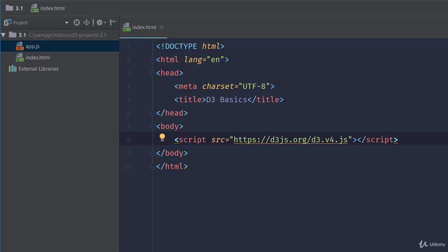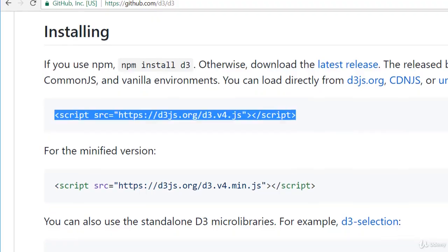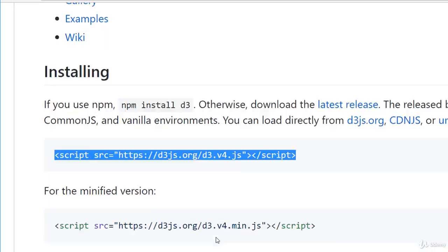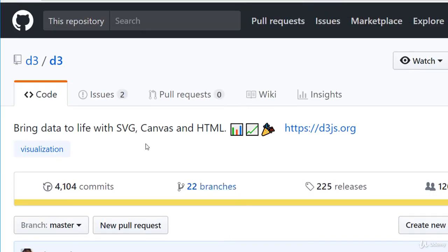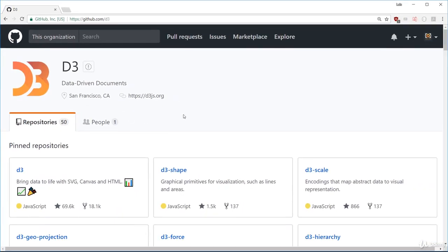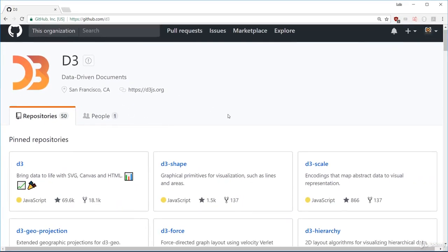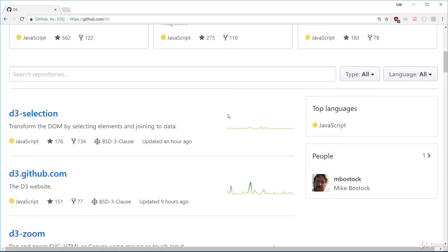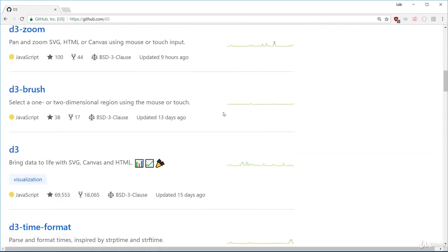However, recently D3 has split itself up into various files. If you were to go back to the GitHub repo and scroll up, you'll find the link to the user's profile, which is D3. Under this profile, you'll see all the libraries uploaded by them.